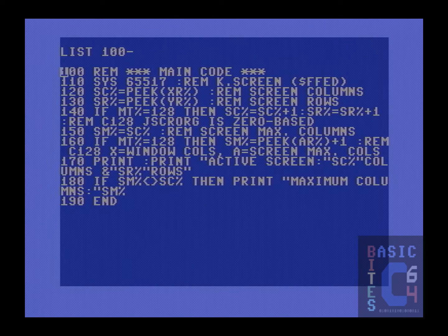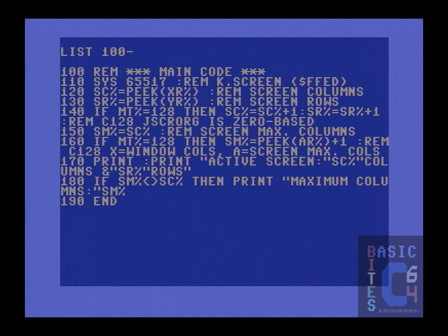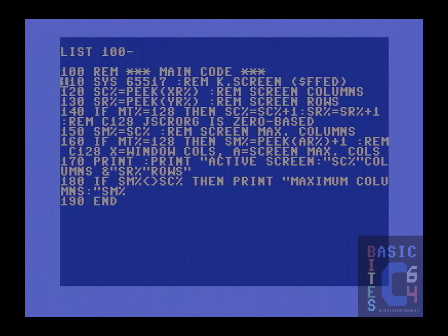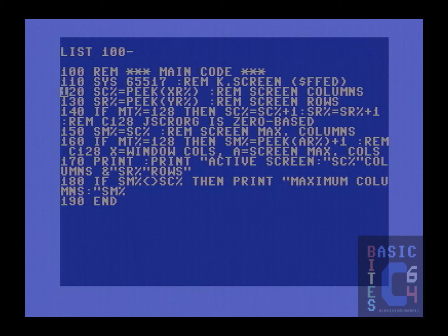And now, with our variables set up, we proceed to the main code. The first thing we do is the syscall to our kernel screen routine at 65517. As previously mentioned, if you are calling a kernel routine that needs you to set up the CPU registers in advance, we would first need to POKE the corresponding memory locations before doing the syscall. In this case, however, the screen routine requires no such parameters, so we simply call it. We then simply PEEK the value of the X register to get screen columns, and PEEK the value of the Y register to get screen rows.